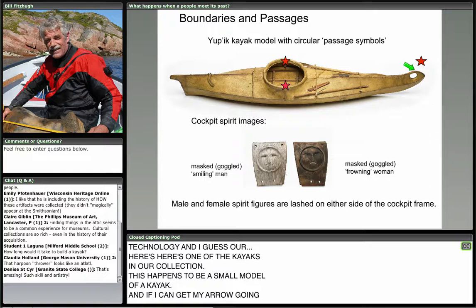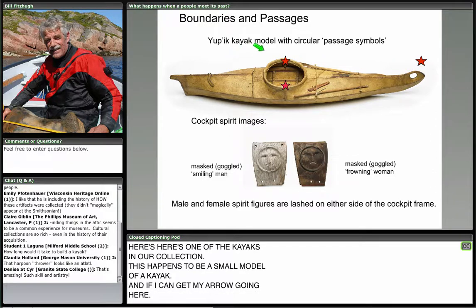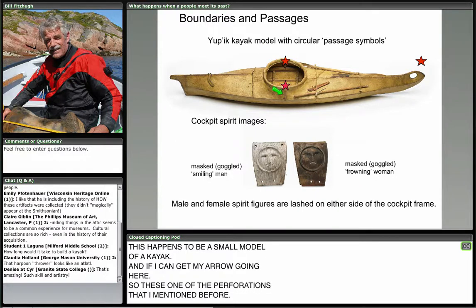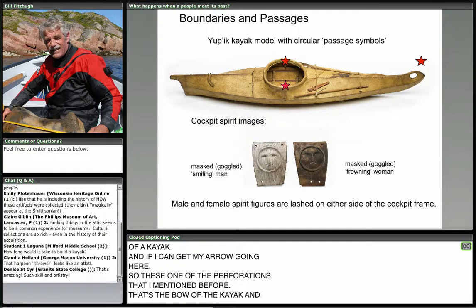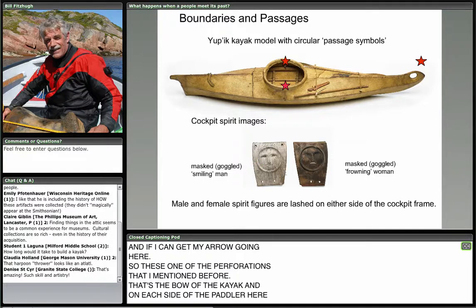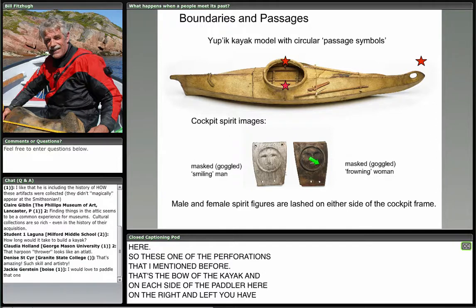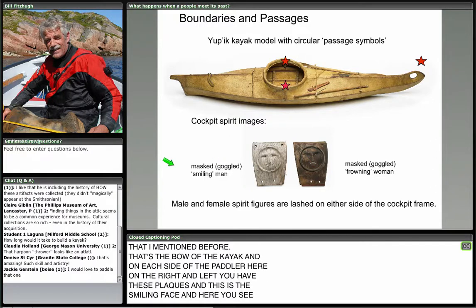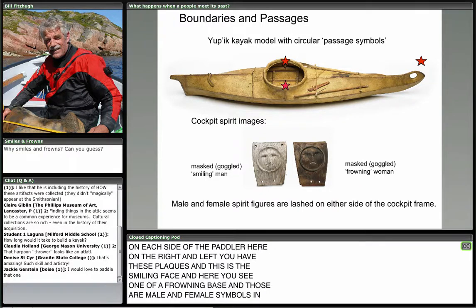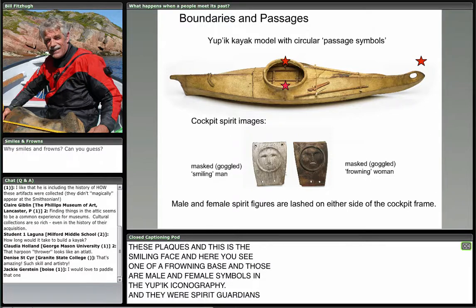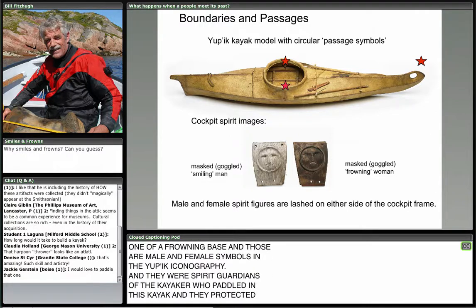Here on this model kayak we have a perforation at the bow. On each side of the paddler — right and left — you have these plaques: one with a smiling face, and one with a frowning face. Those are male and female symbols in Yupik iconography. They were spirit guardians of the kayaker who paddled in this kayak, protecting him from dangerous beasts and things at sea.